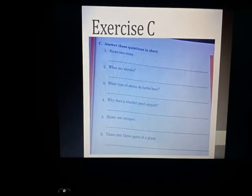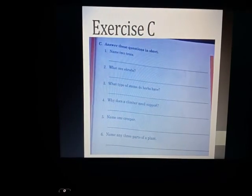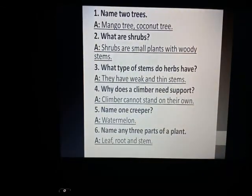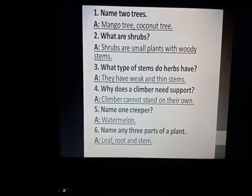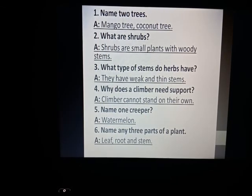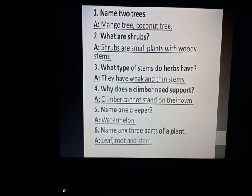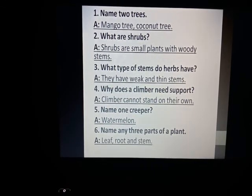This is Exercise C. Questions one to six are given, and students, I have already given you the worksheet. These are all the answers for that worksheet. Note down all the answers in your books. Take care, students — Allah Hafiz.